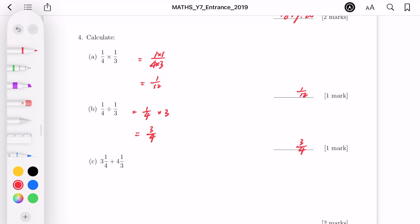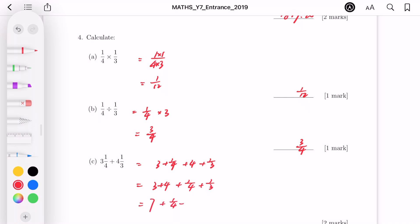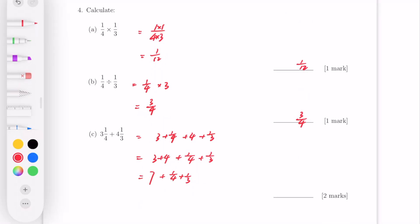For part C, it's addition of mixed fractions. I suggest splitting the integer and fraction parts: 3 plus one over four, plus 4 plus one over three. Rearranging: 3 plus 4, plus one over four plus one over three, giving 7 plus one over four plus one over three. Converting to a common denominator of 12: three over twelve plus four over twelve. The final answer is 7 and seven over twelve.